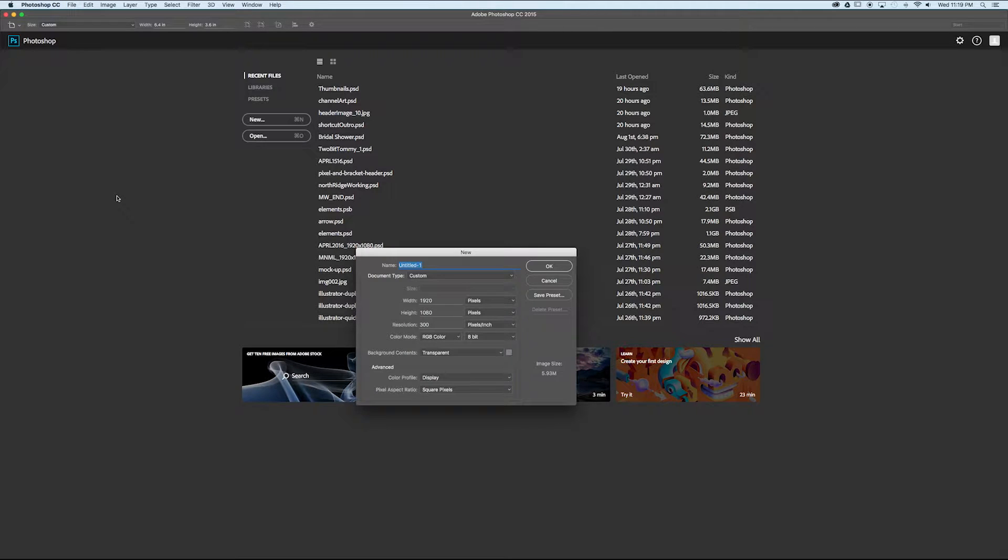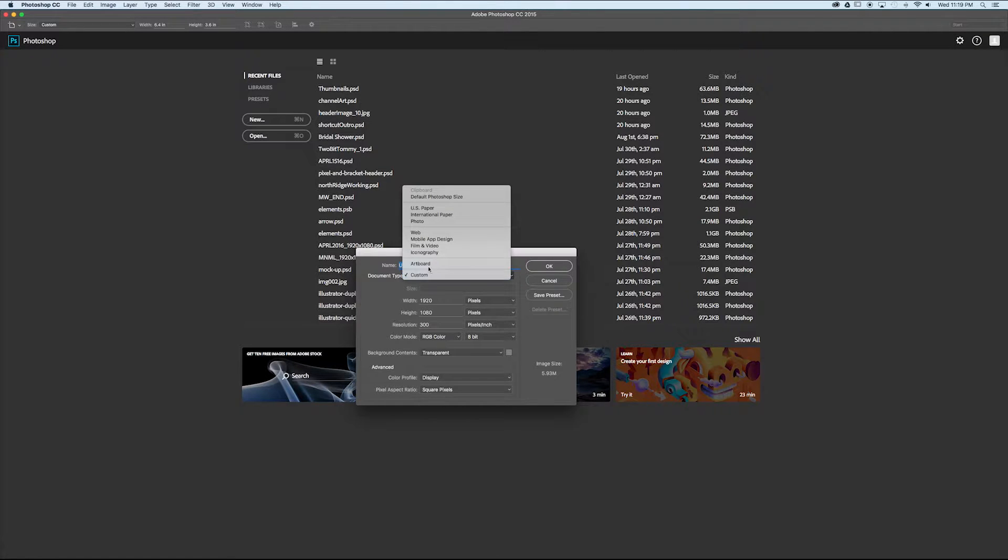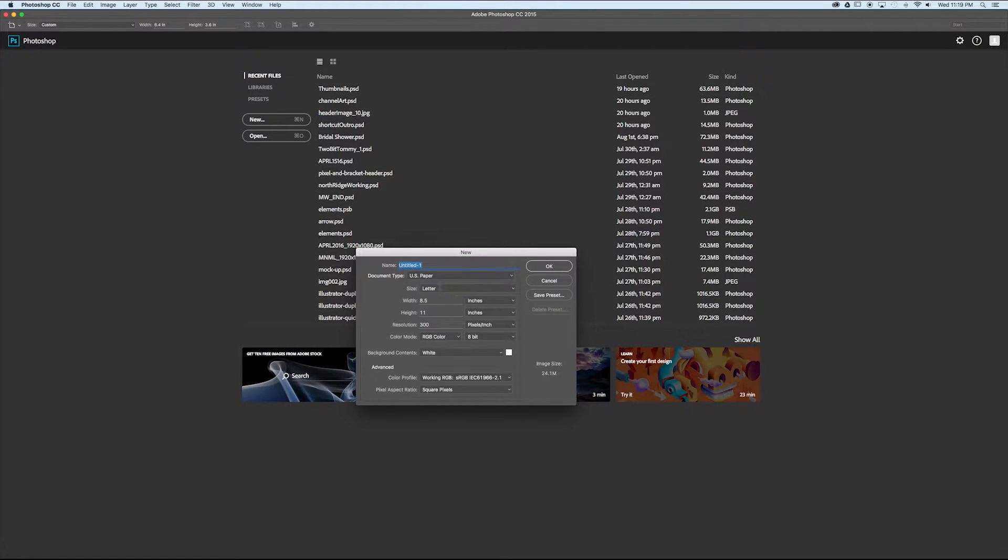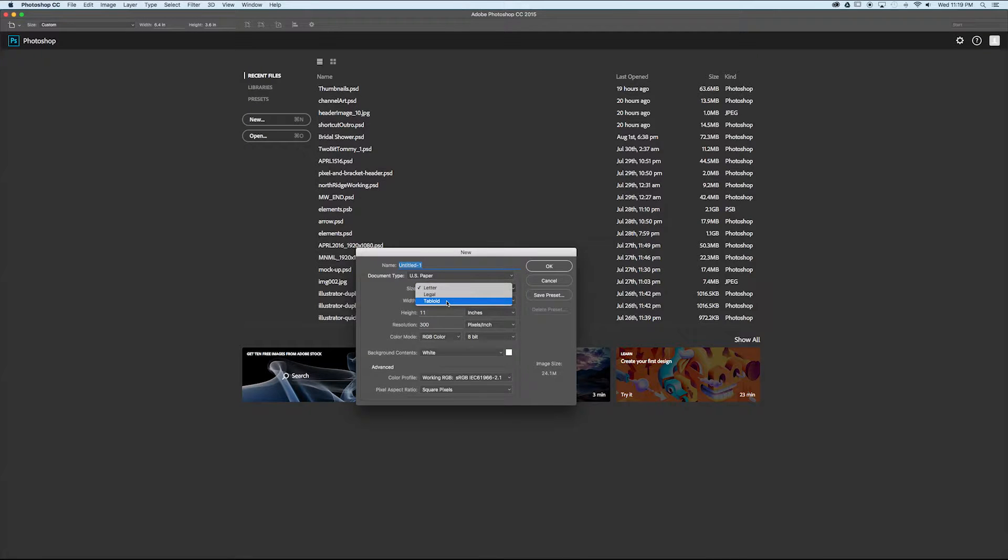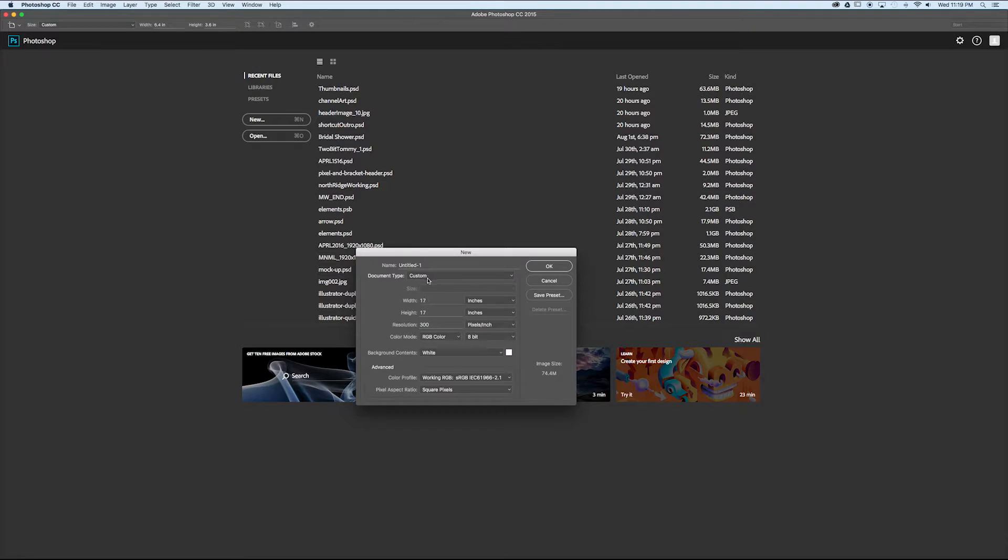The new document dialog box is going to pop up, allowing you to name your document and select the document type. For instance, we can select US paper. We can select the size of the paper, letter, tabloid. Let's go with tabloid. And then if we really wanted to, we could totally change the width of this and it'll switch our document type to custom.